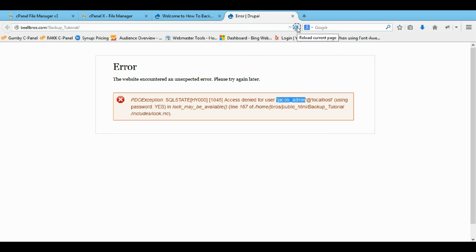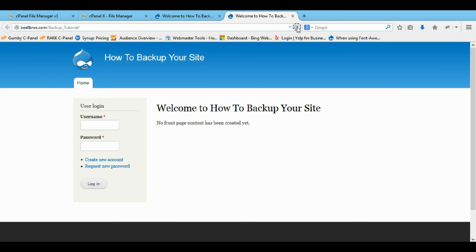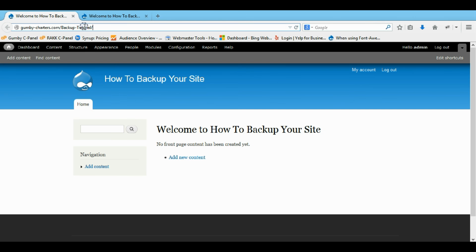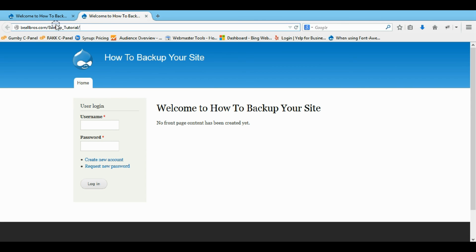And now you've just transferred your site from HostGator to GoDaddy. We have one on HostGator at Gumby Charters as the root, and one on MyBealBros.com as the root. I hope that was easy and helpful in making yourself a backup of your Drupal website. Thanks!